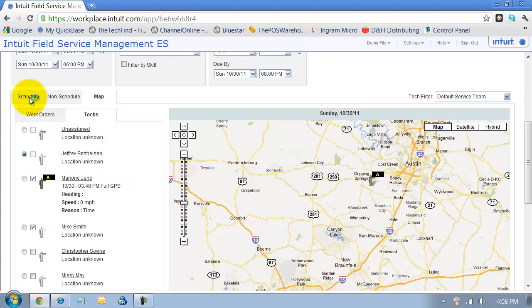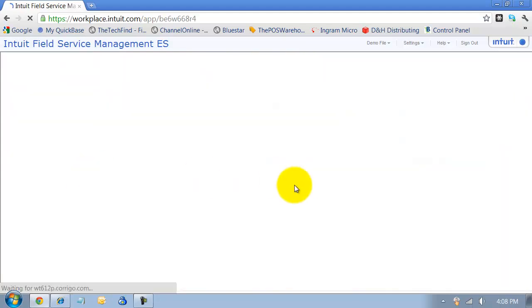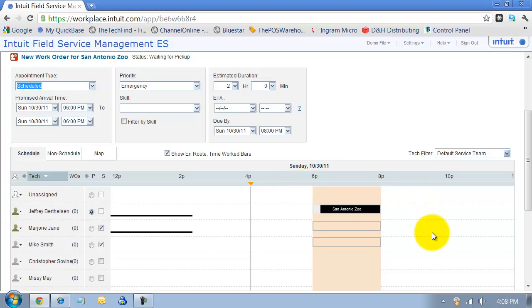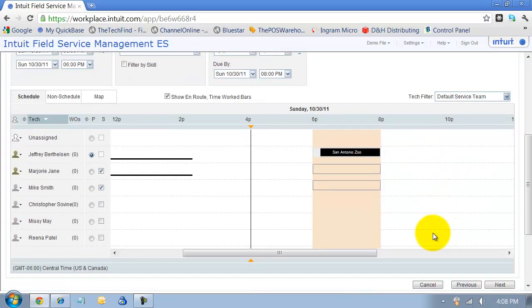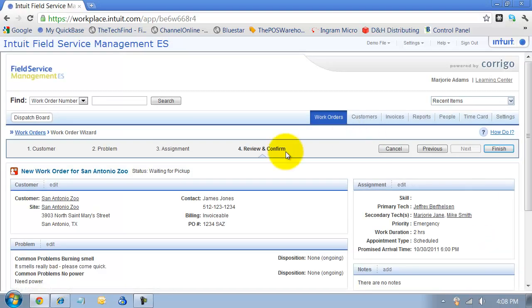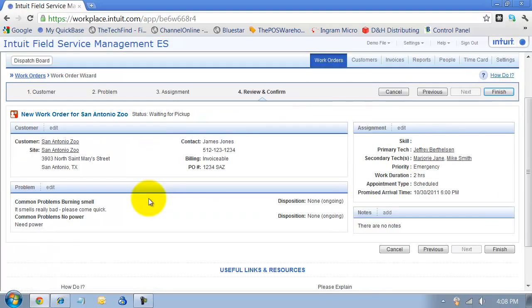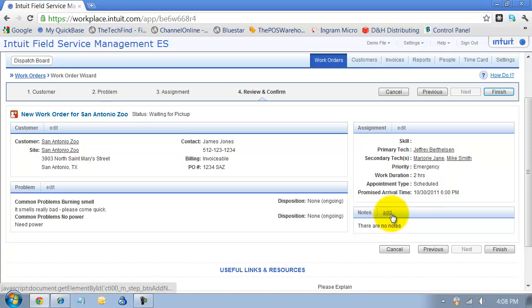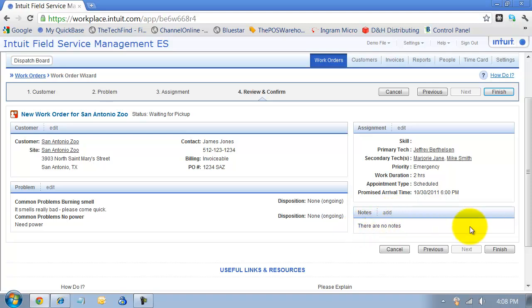I'm going to go back to my schedule view here and I have it on the schedule for these people and I'm going to go ahead and say next. This is the opportunity we have to review and confirm, make sure everything looks okay on the screen. We can add some internal notes here if we need to. You can add some additional notes that are internal notes there. Then we can go ahead and say finish.